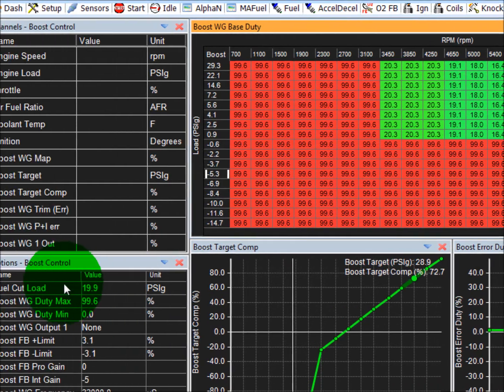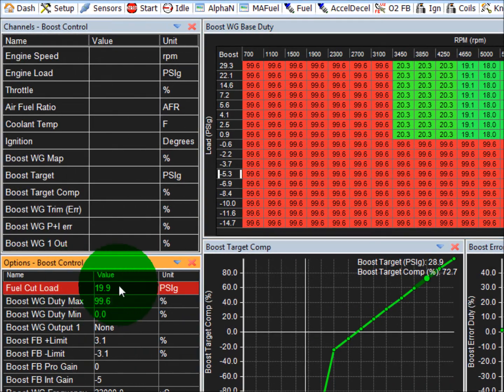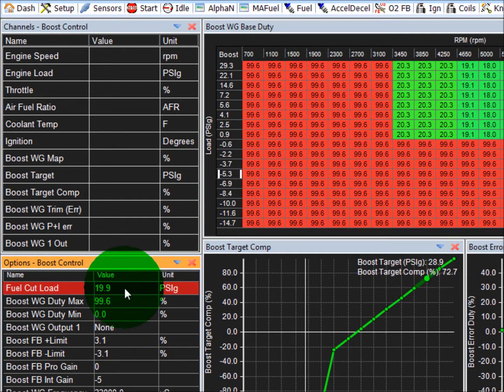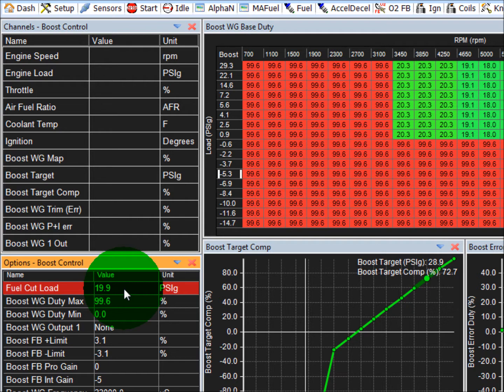The very first thing you're going to do is set up your fuel cut load. Our recommendation is to put this at the same value of whatever your wastegate spring is. If you have a 7 PSI spring, put it at 7 PSI.